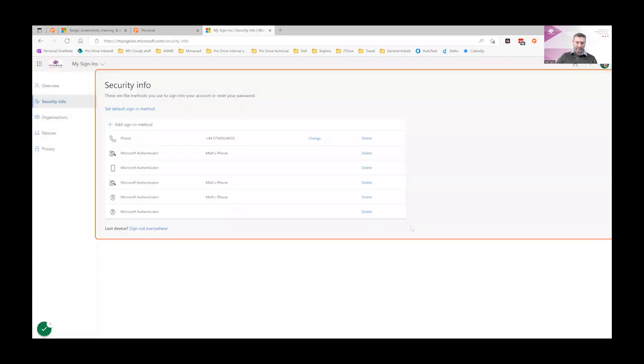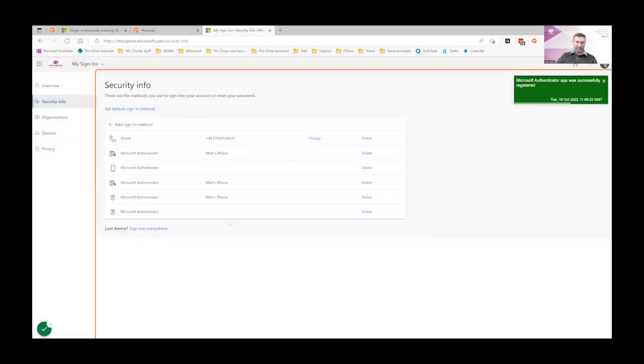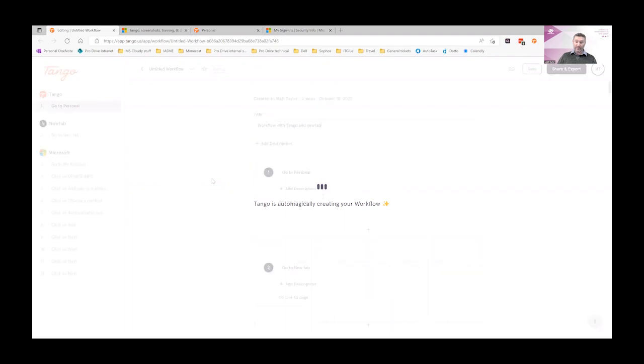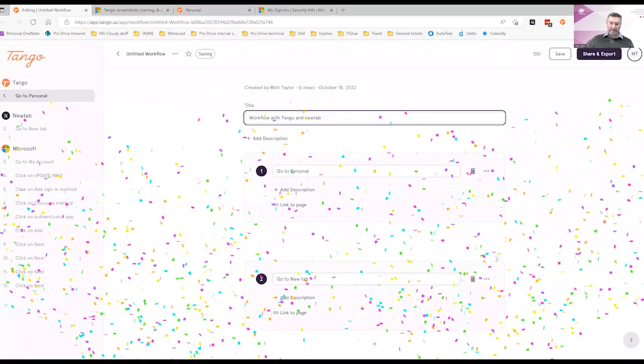Once you've scanned the QR code in your Authenticator app, click next. You'll get sent a notification which you can either tap to approve or enter in the six-digit code, depending on your app. And the new device is added.